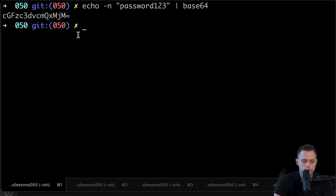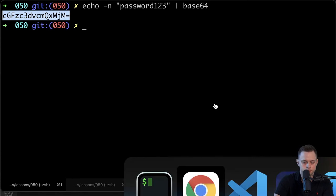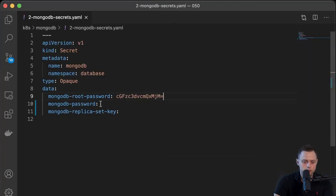We're going to get the encoded version of the string "password123", which will be the root password. Let's insert that value. Then we're going to create a dedicated user and password for our application.